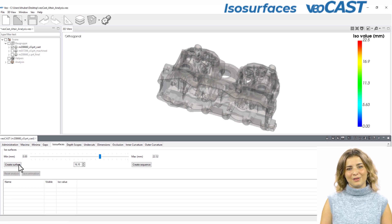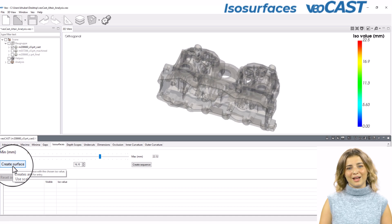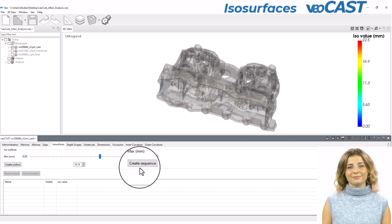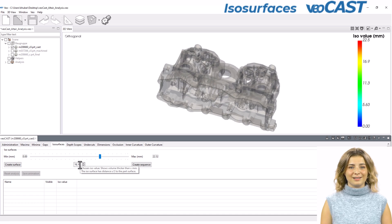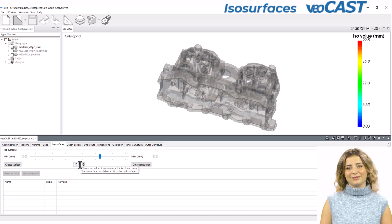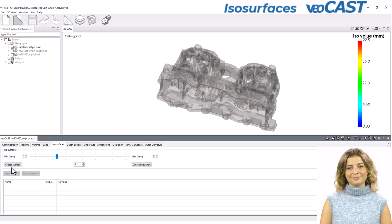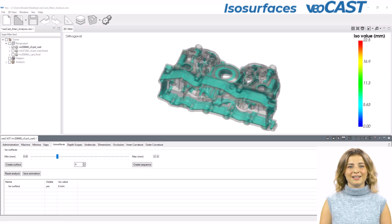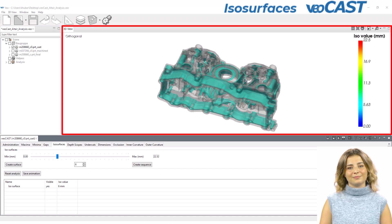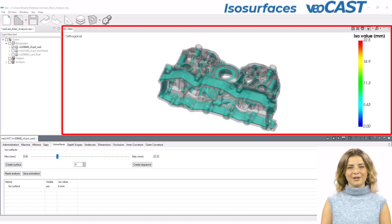Now, you have the choice to generate either a single isosurface or a sequence. Should you opt for a single isosurface, you can select a value using either the slider or the manual input field. As an example, let's initiate an analysis with a 6mm isosurface. Upon completion of the calculation, the result can be thoroughly examined in the 3D view. This visualization is instrumental in facilitating informed decisions about potential design modifications.